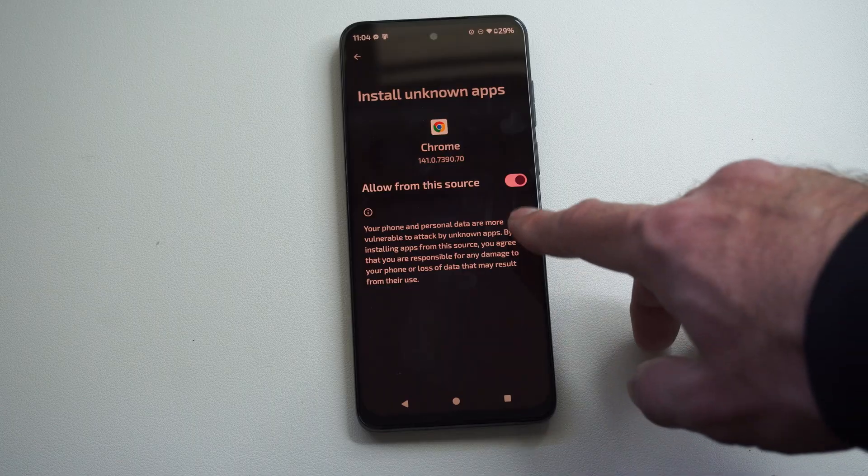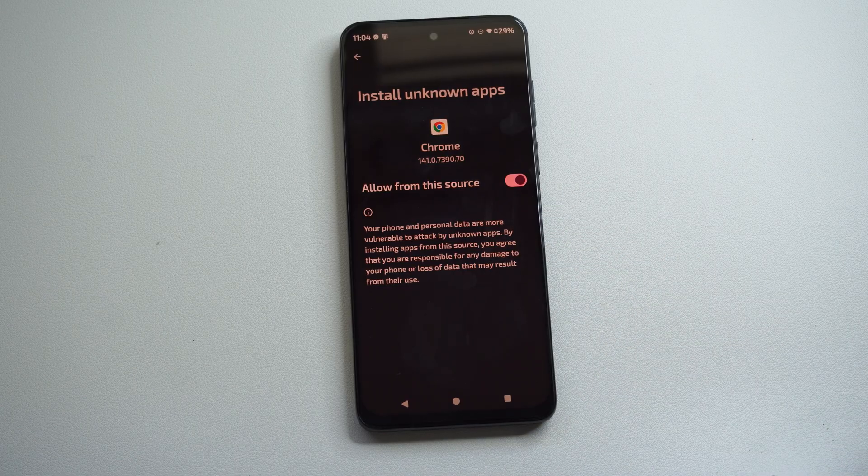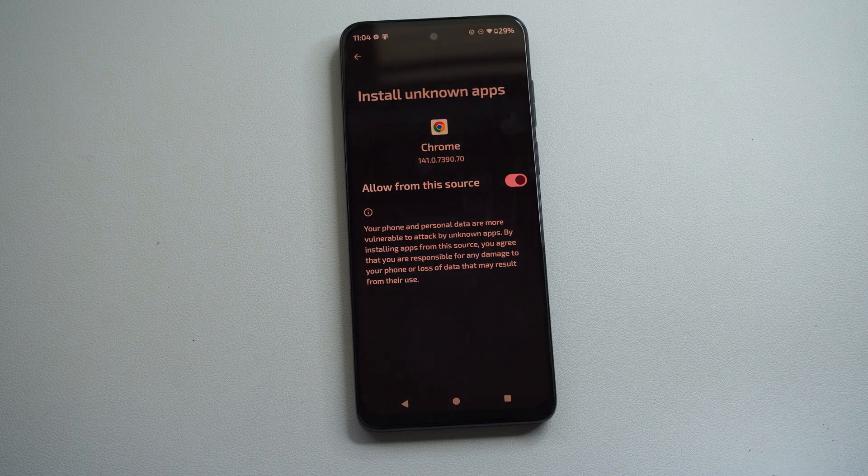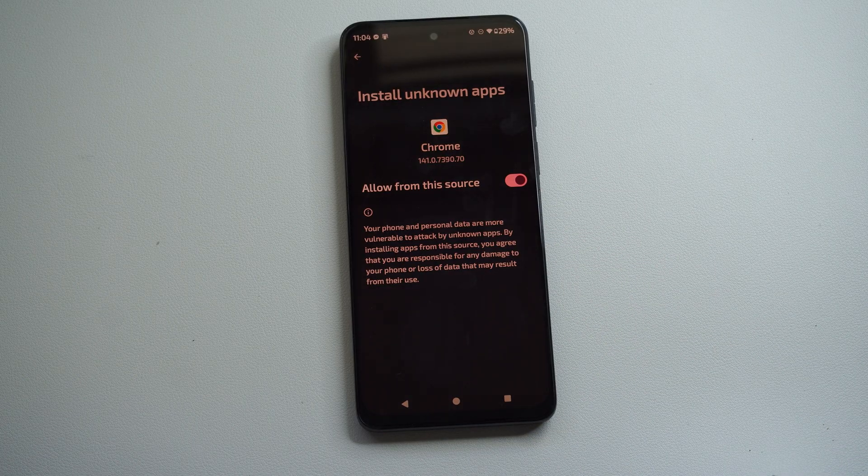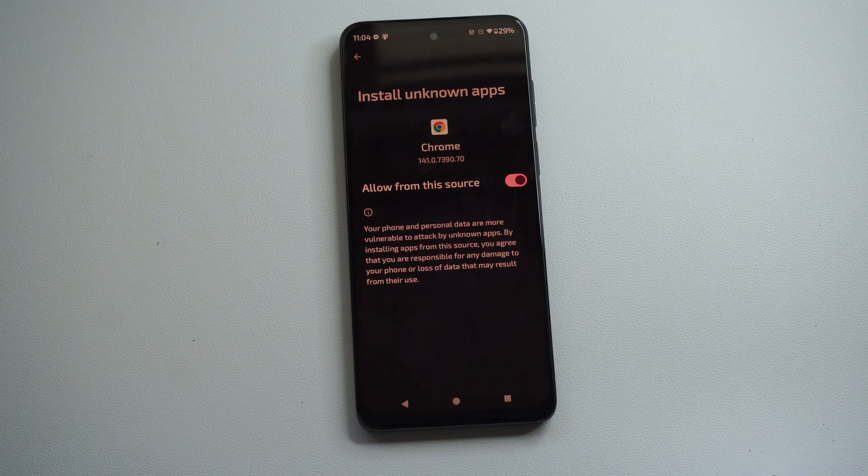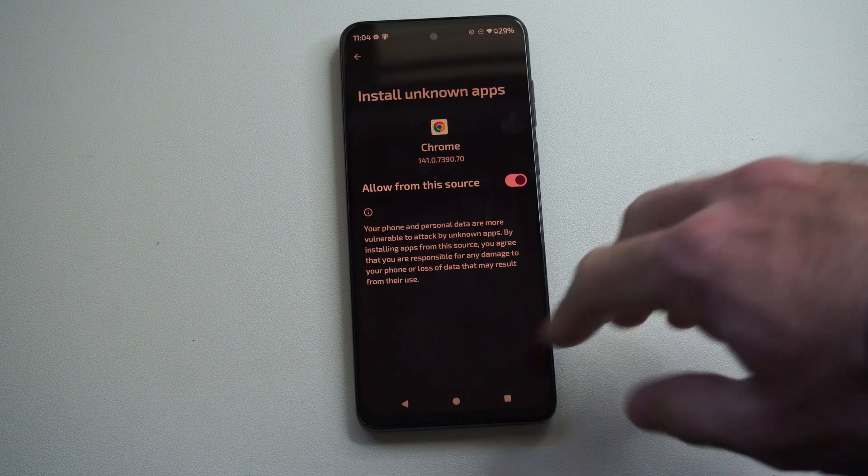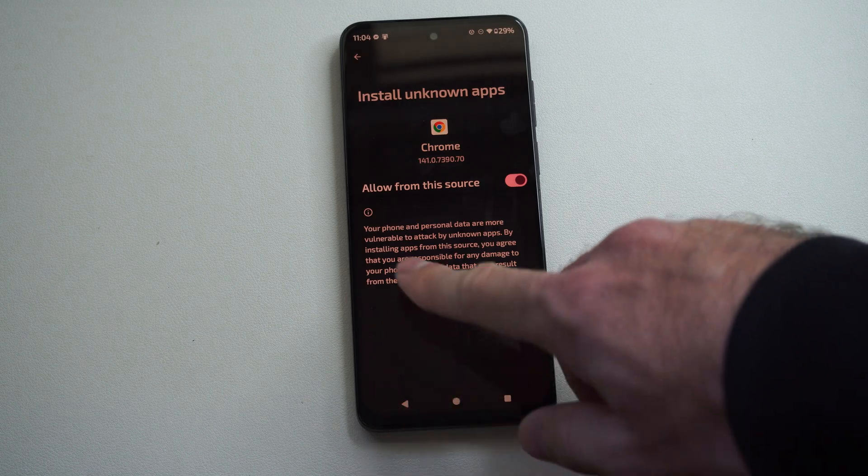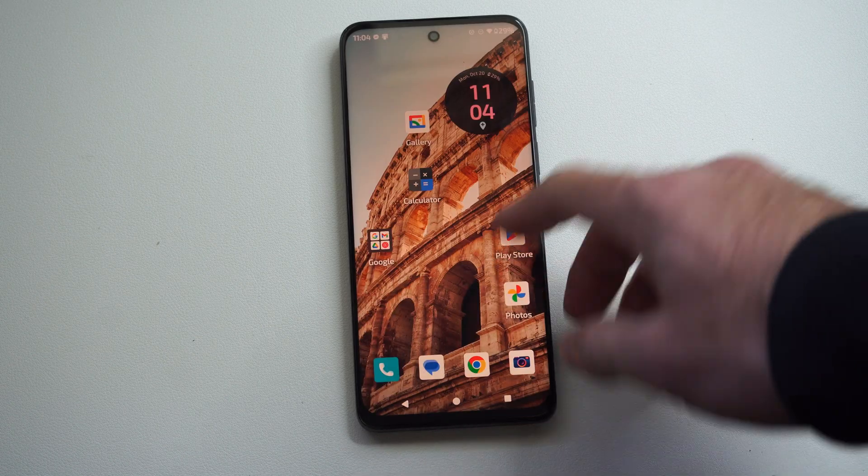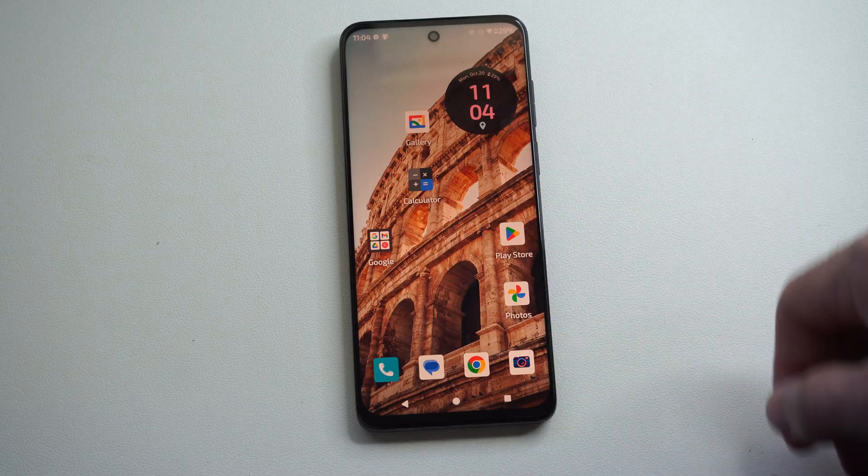Just make sure this is checkmarked on and then you should be able to go ahead and install those now onto your device. Very easy to do. So if you're on like a different website now, just go ahead and try downloading it and it should work.